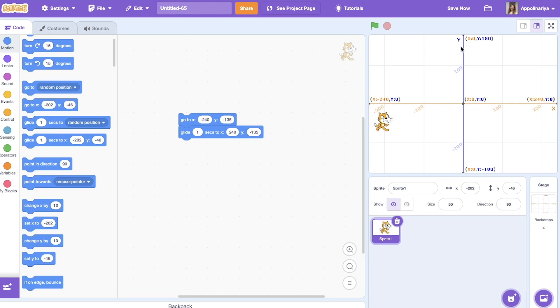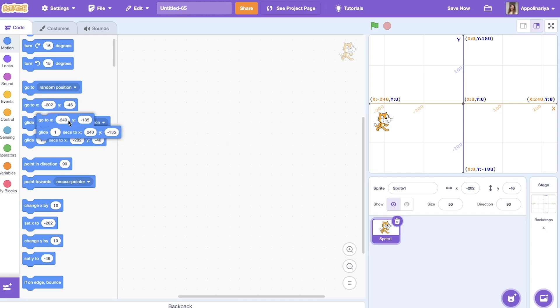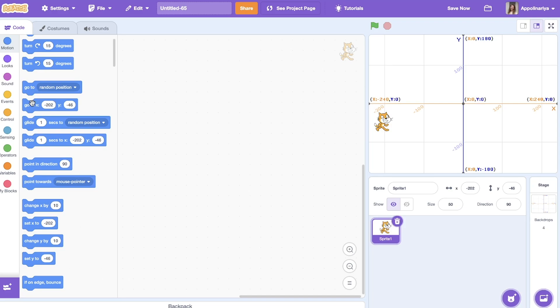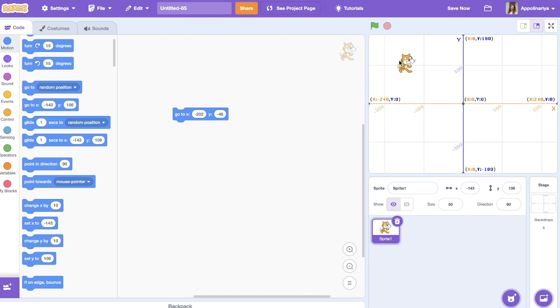And y coordinate is a vertical line, from minus 180 to plus 180. So for example, we have a block 'go to' where we can set x and y. Let's see how my cat can be here. You can place your sprite and see.